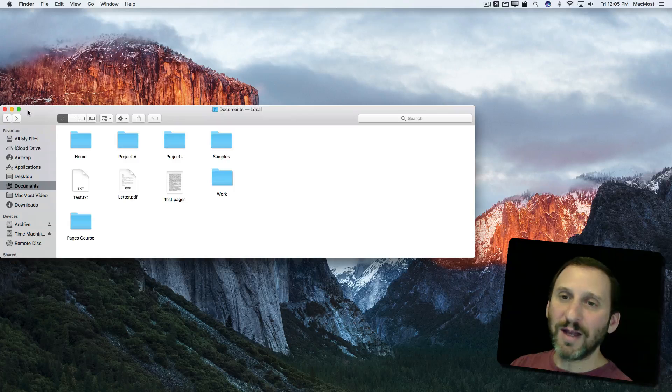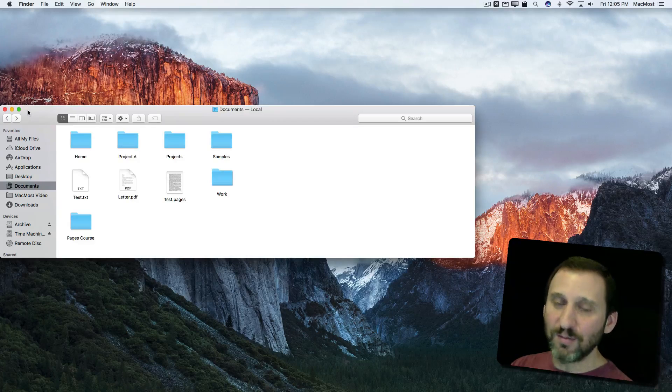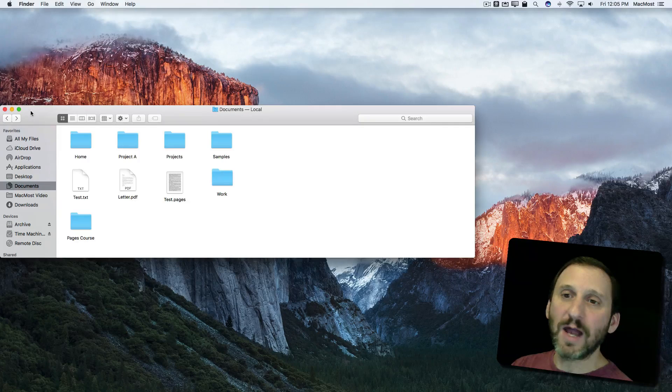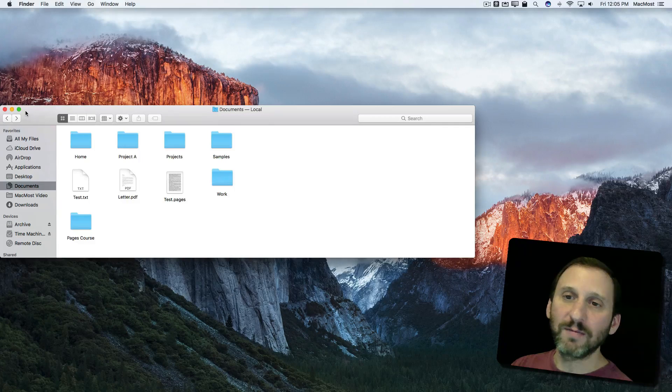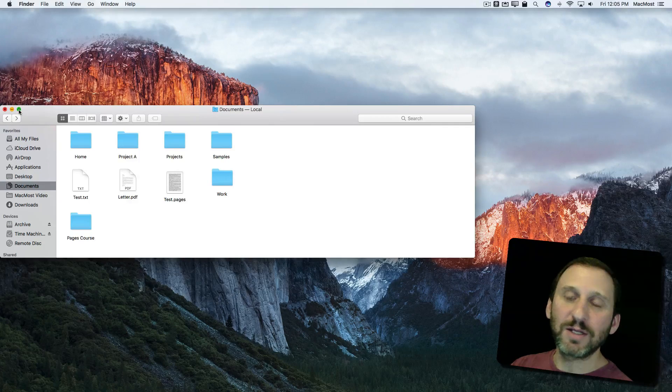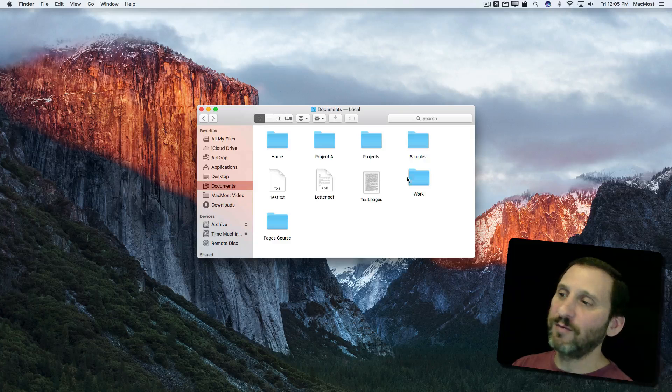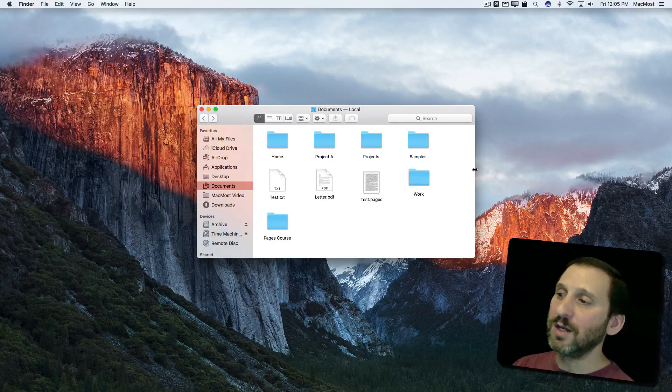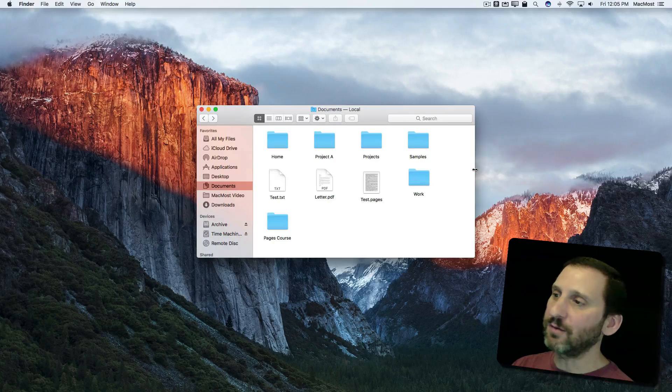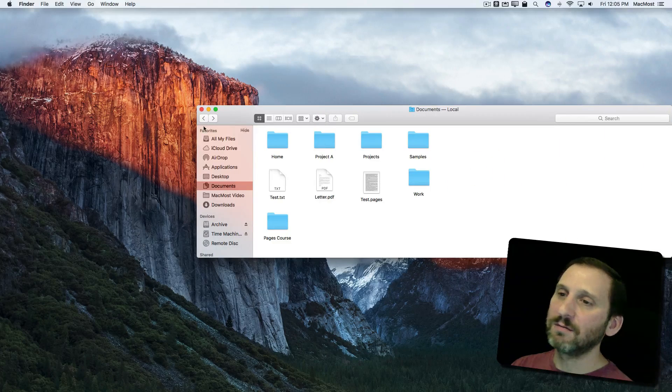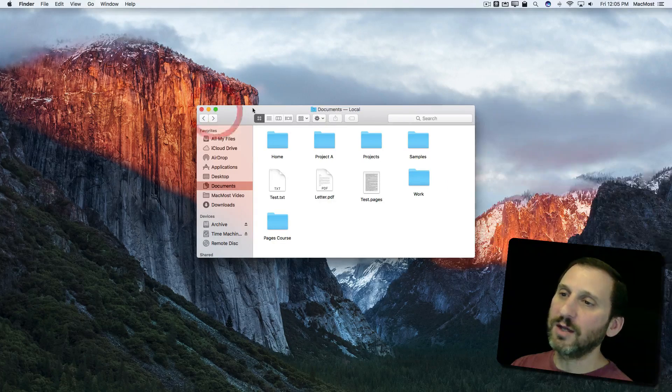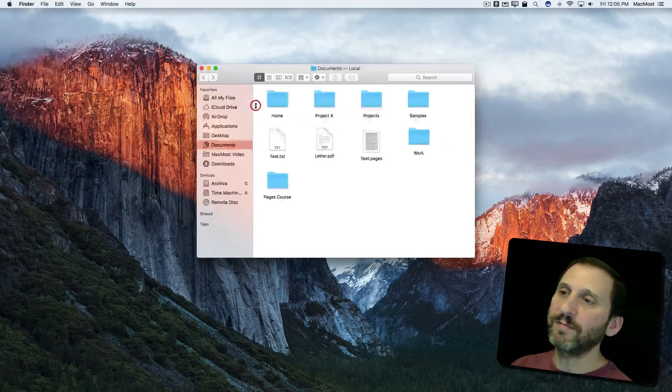Now you can undo this in most cases by using the Option key and clicking the green button. It will take you back to where you were before. So now I can go ahead and try that on the right side.